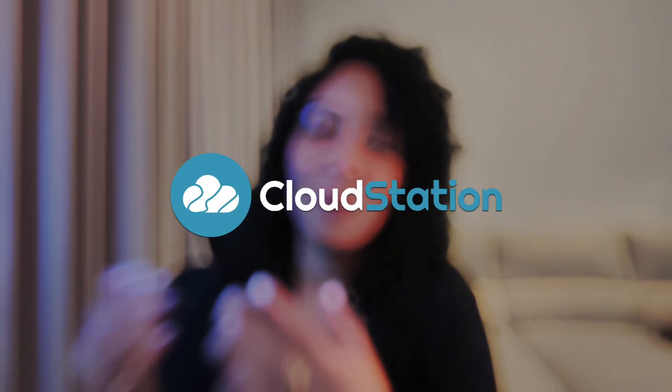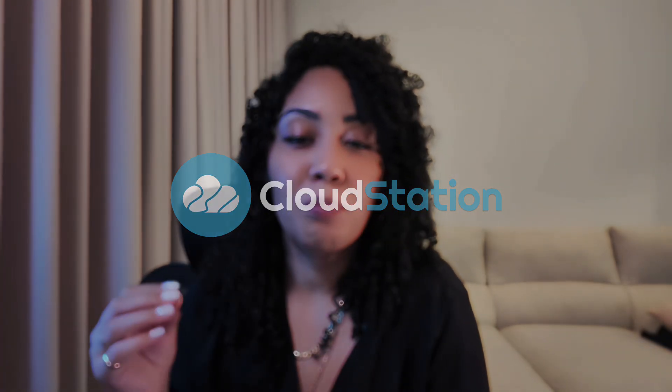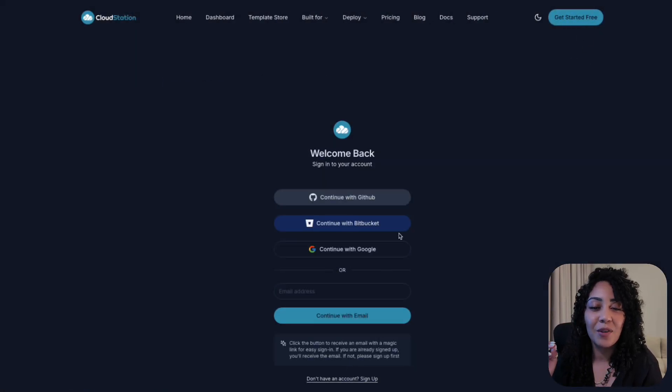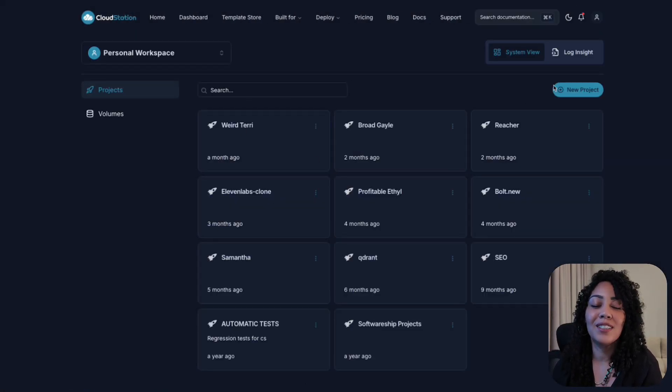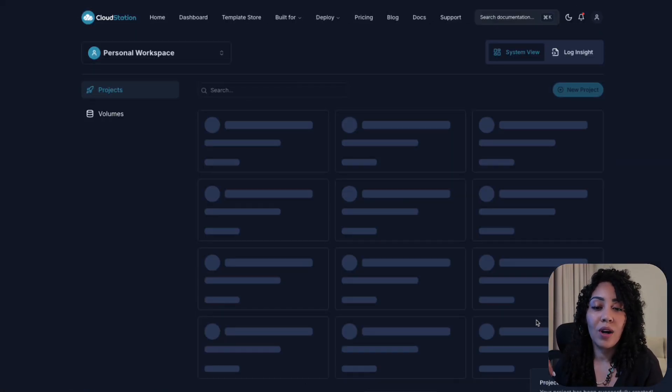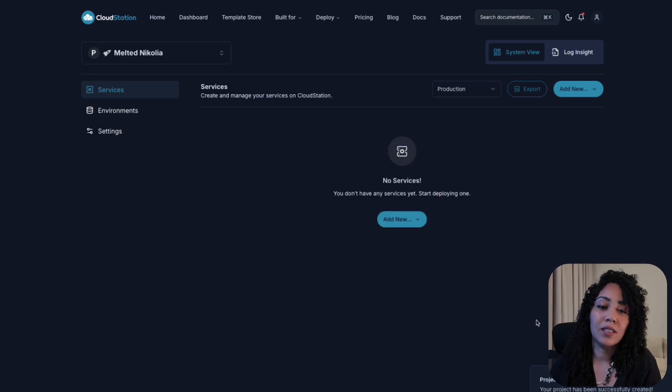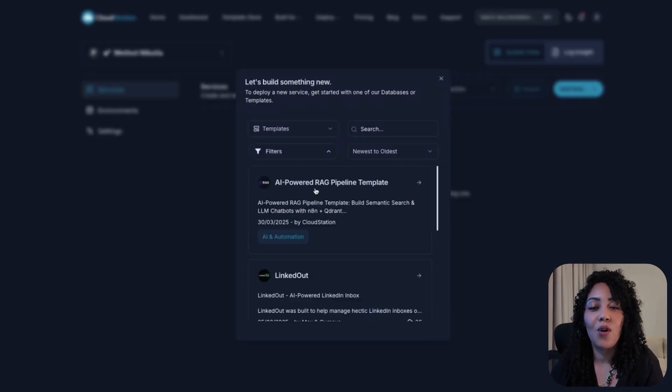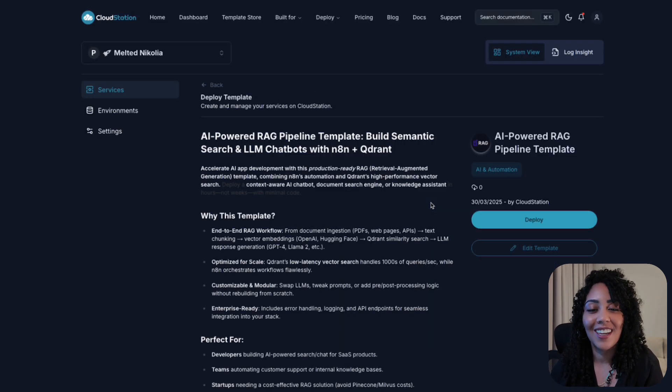I am a little biased, but I think my company, CloudStation, is the perfect place to get started. Head over there, create an account, and get ready to deploy some serious tech. We're going to deploy a Quadrant database and an N8N instance so it can all work together.